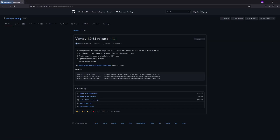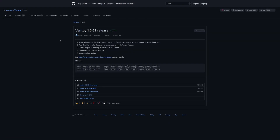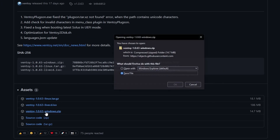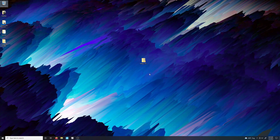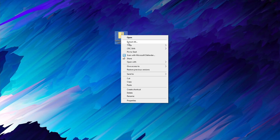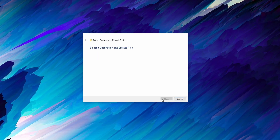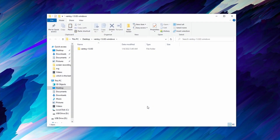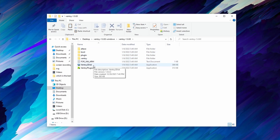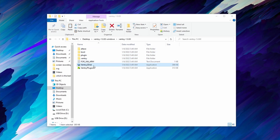Start by downloading the latest version of Ventoy from GitHub — you can find the link for this in the description below. Click on the file suffixed as windows.zip. Since this is a zip file, before we can use it, we have to decompress it. You can do that by right-clicking on the file and clicking on Extract All. After the extraction is complete, you should now have a folder labeled Ventoy, and inside that folder you'll have an executable labeled Ventoy2Disk.